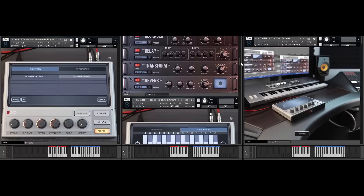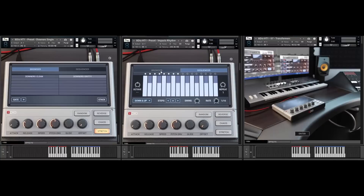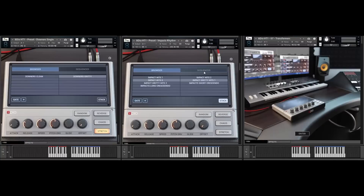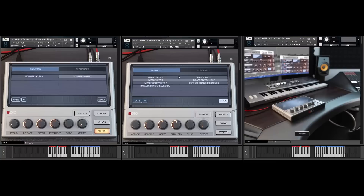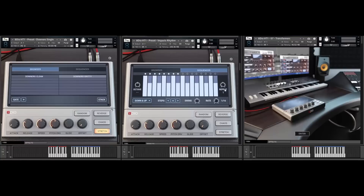As I demonstrated before, you can also make rhythms with the impacts using our sequencer. In this case I stacked two different sounds and then went back to the sequencer to activate it using the down-up arpeggiation pattern.